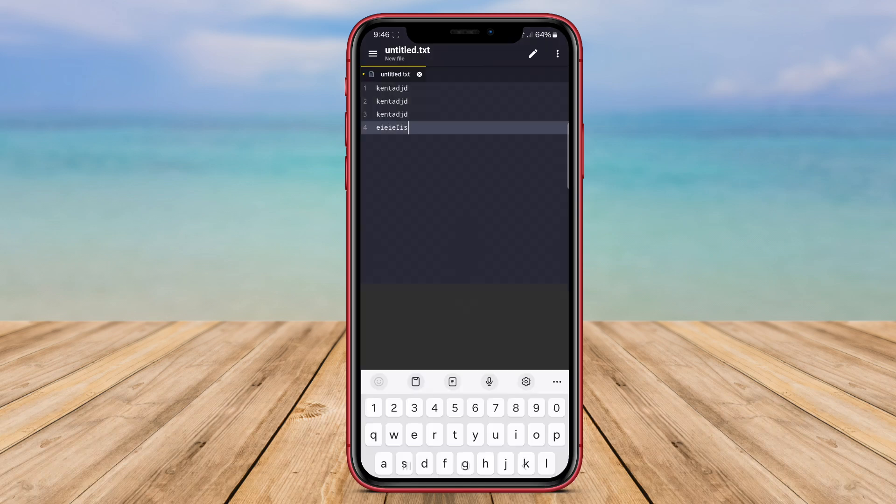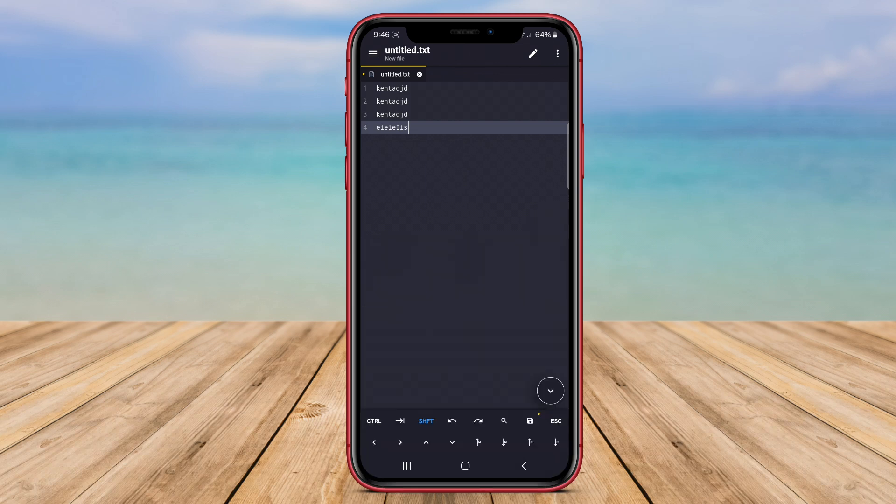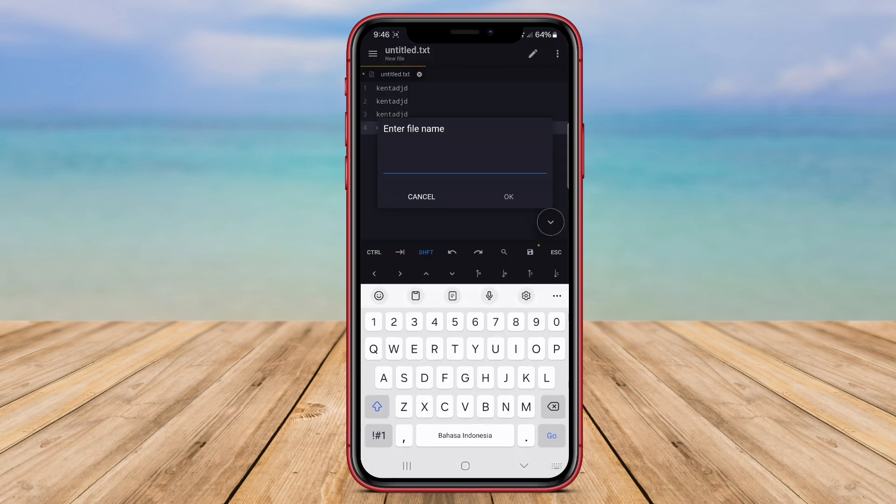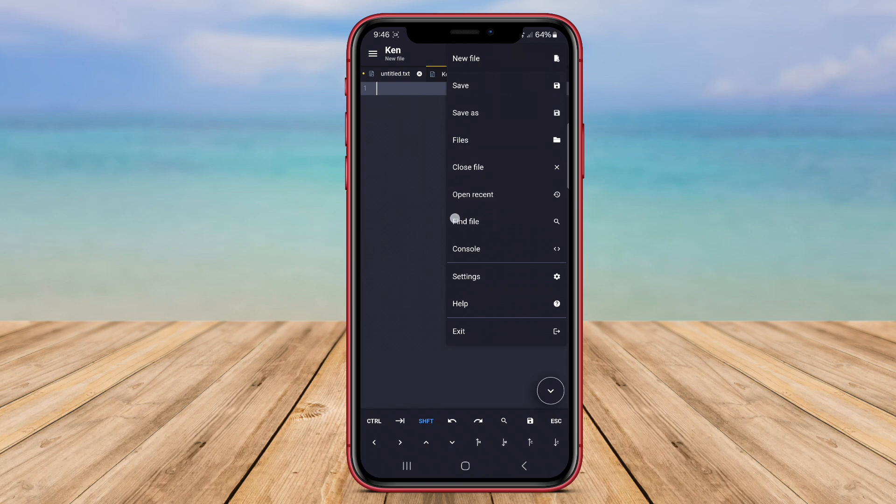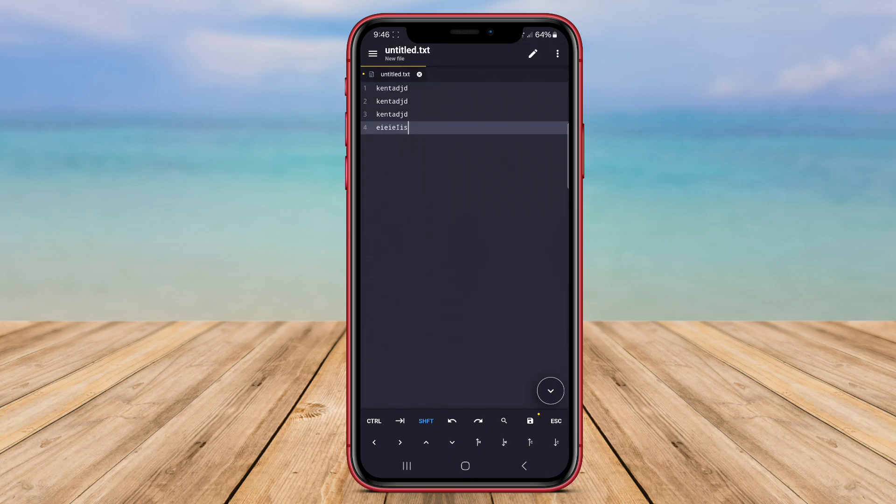A Code Editor comes with features like auto-indentation, code completion, and multi-cursor support, enhancing the coding process on mobile devices.